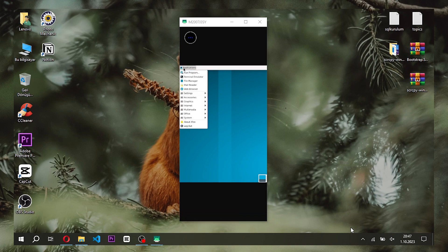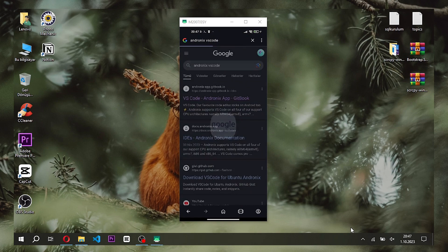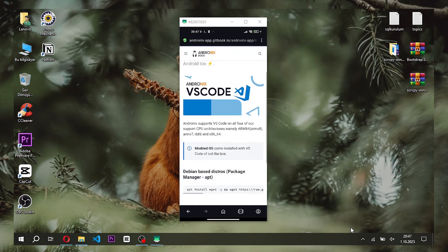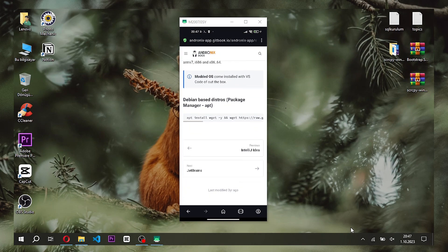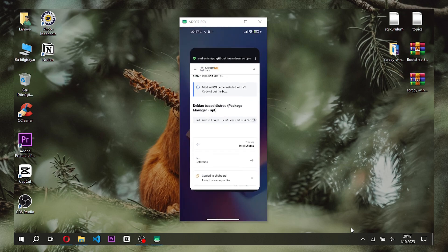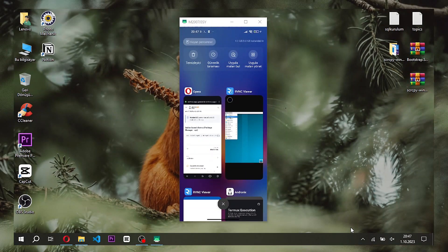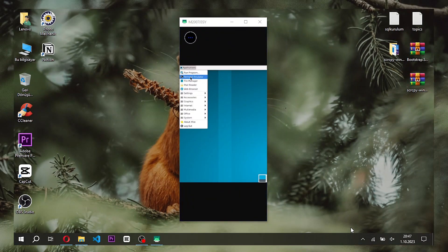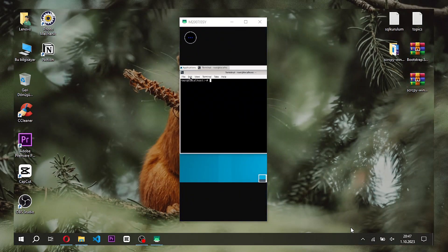Since Linux is running on your Android device, you can connect by typing localhost in the connection section. We copy the command required to install the VSCode application from the Andronix website and paste it into the command line in Linux.